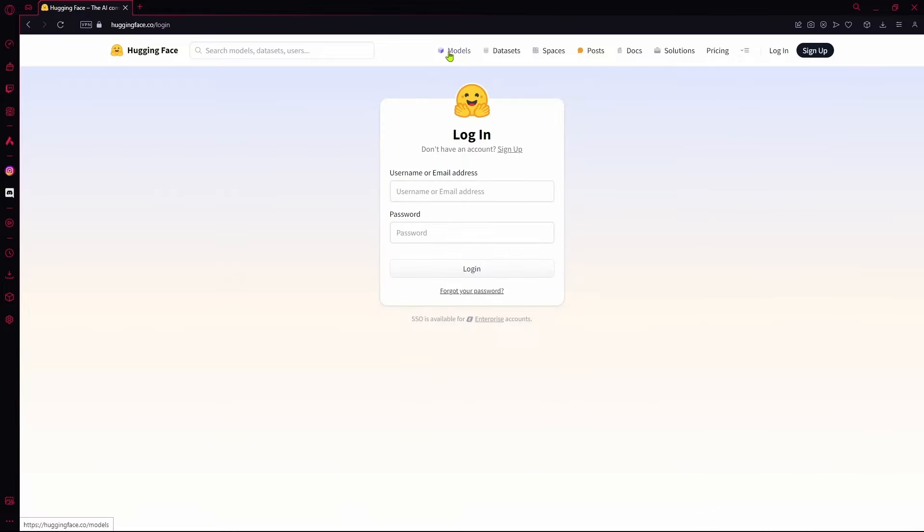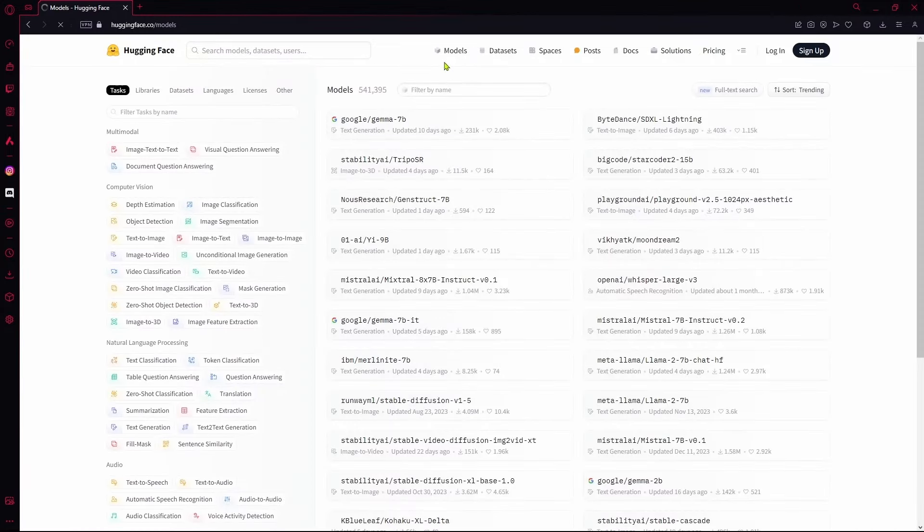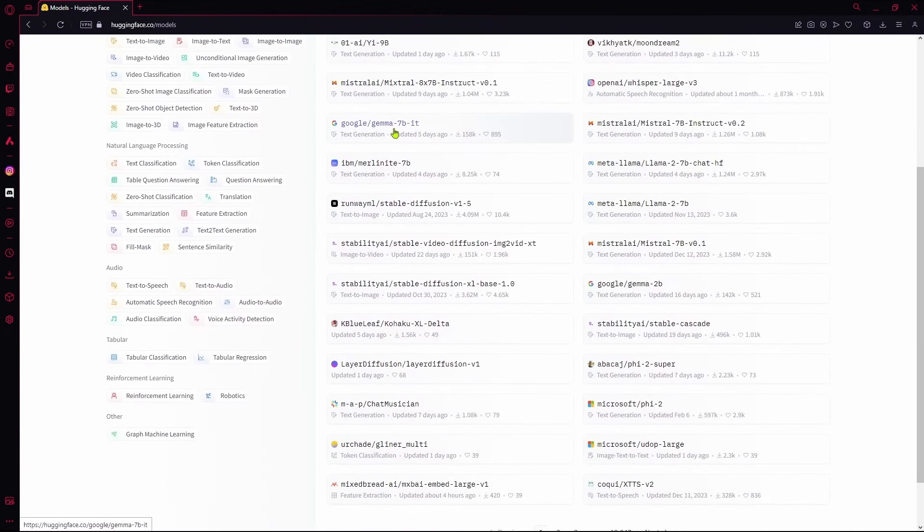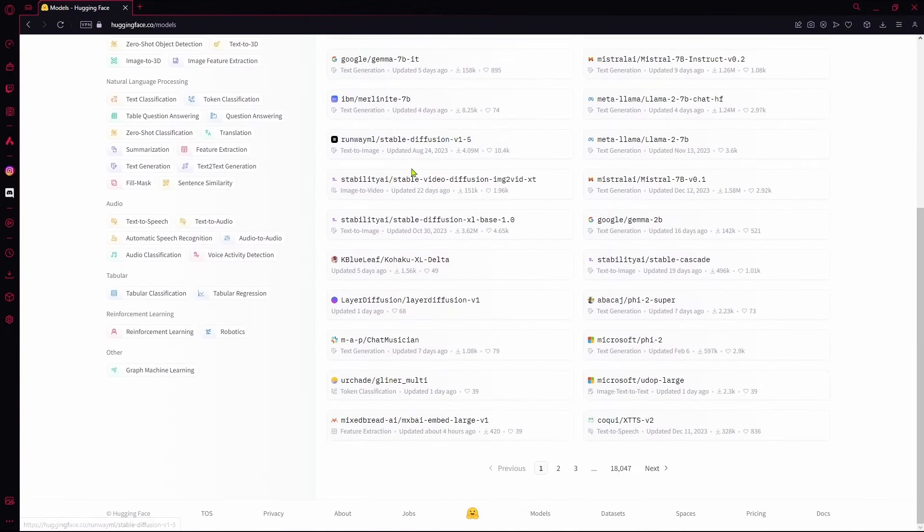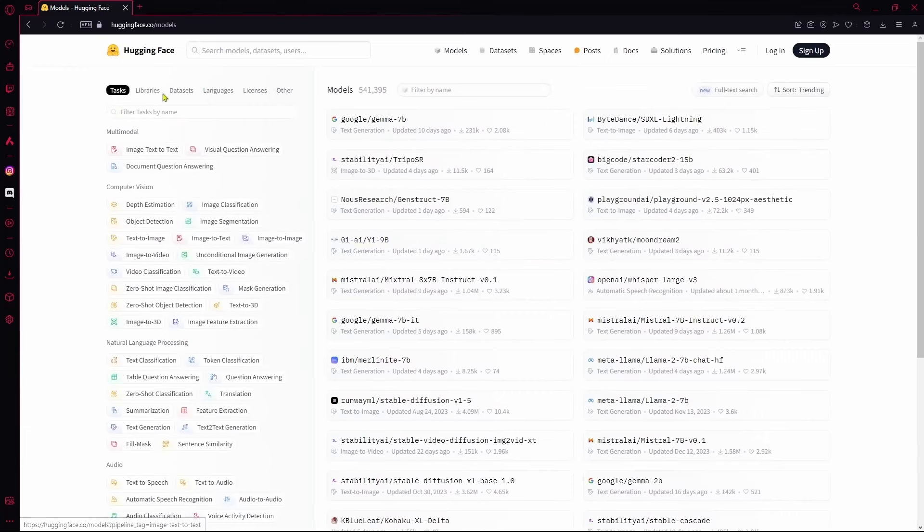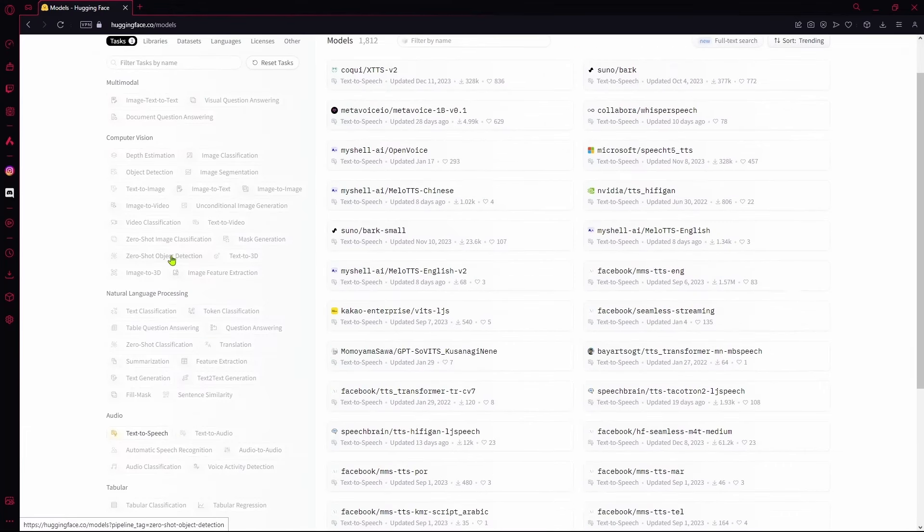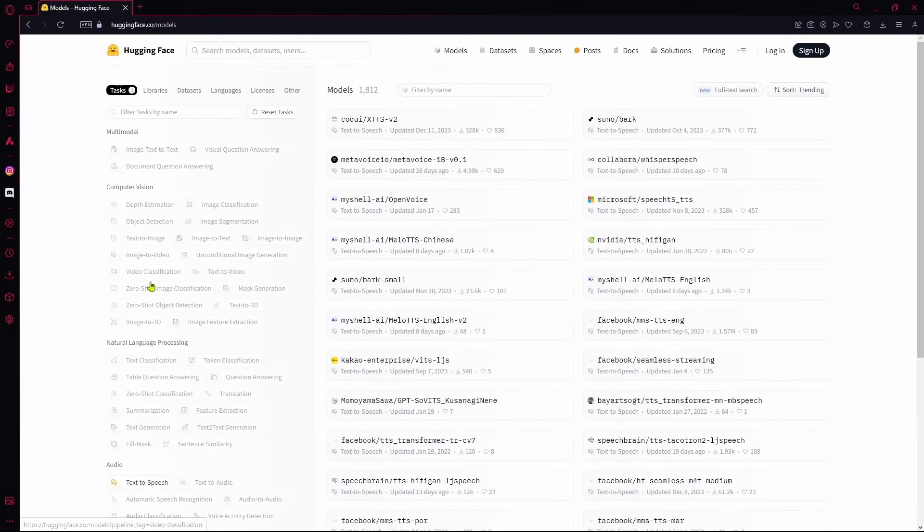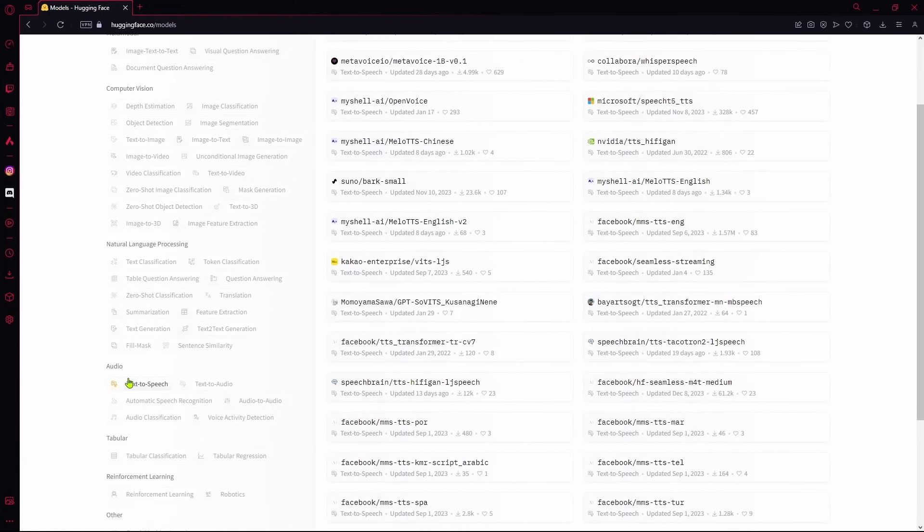Over here just scroll around and choose any model that you like, or if you want you can search up specific models up here. You can also choose one of their categories, let's say audio and then text to speech.